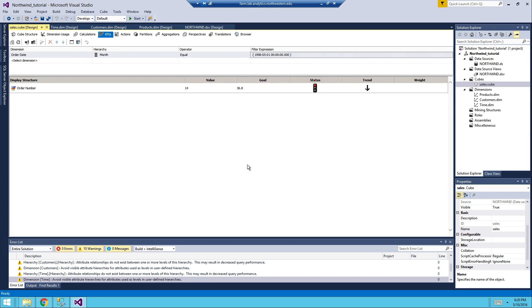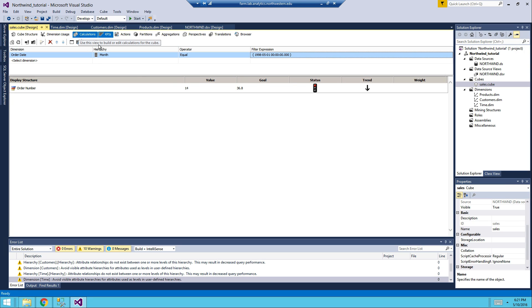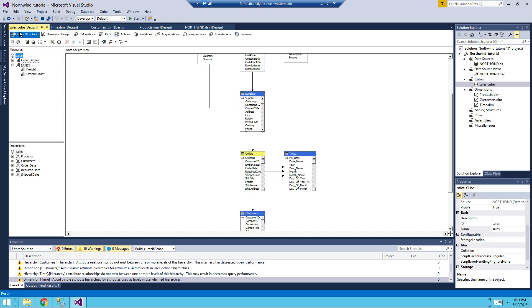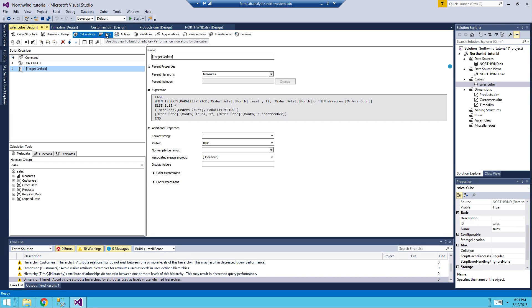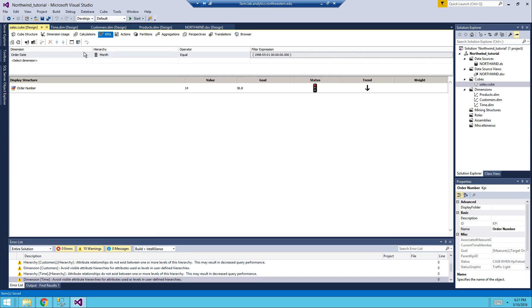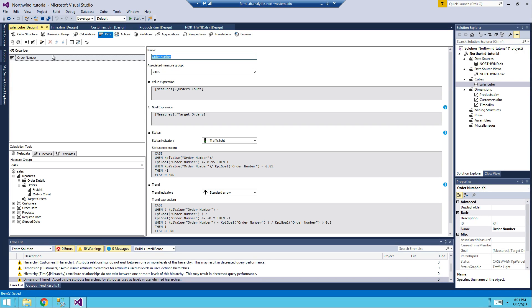This is how you create KPIs in SQL Server Analysis Services. I hope you enjoy the video. If you have questions, ask Dr. Goldc or me through email. For the textbook example, you might run into trouble because it's not really useful — I'll explain that in the next video. This video primarily covers Target Orders and the Order Number KPI.